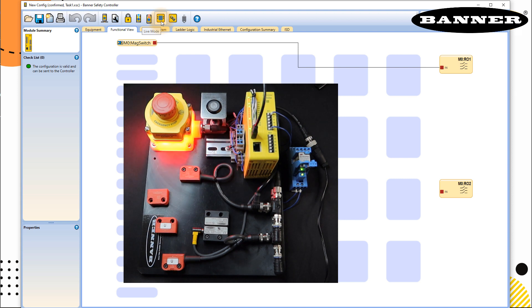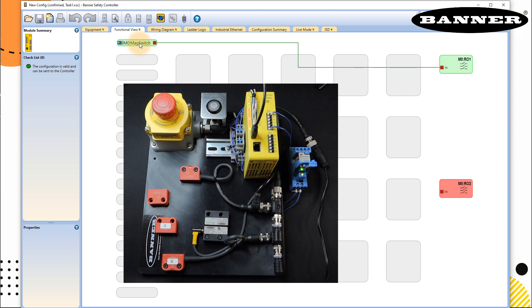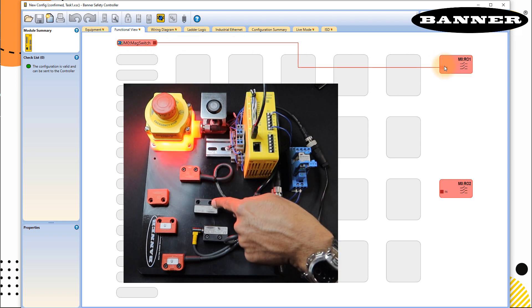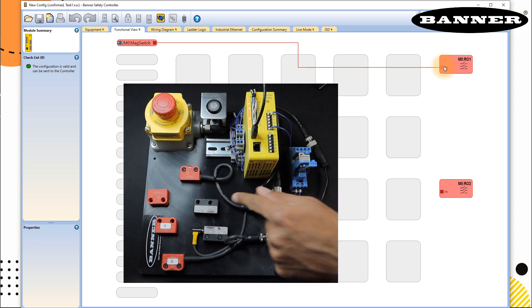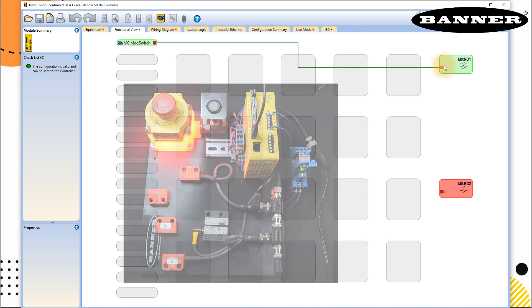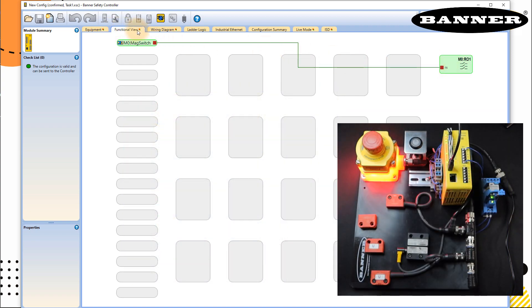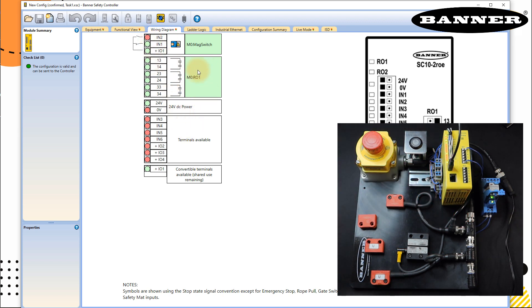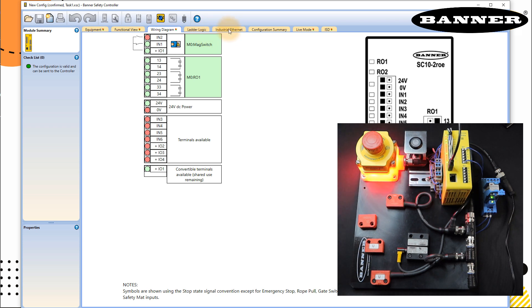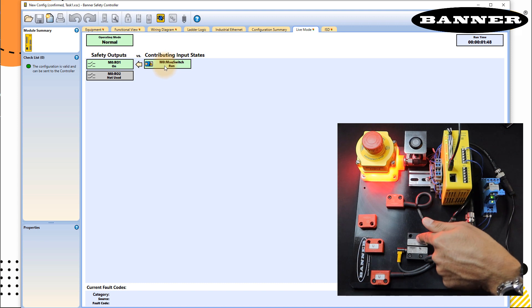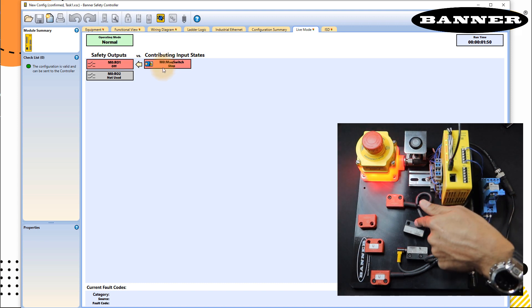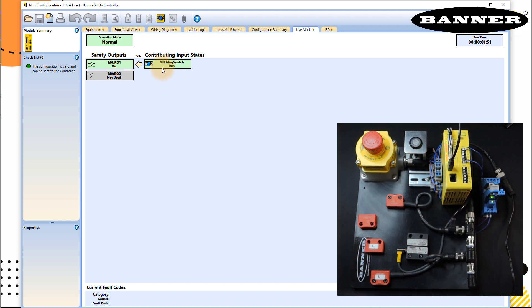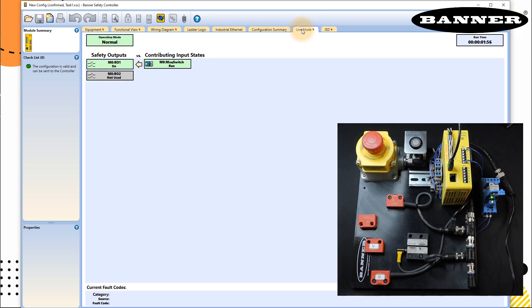So once you click on the live mode, you would be able to see the status of your IOs. So at the moment, this is true, which makes my output true. If this is false, this will turn off my output. Very easy. You can see the same status in your wiring diagram, you can see here the status of your IOs, and status of your output, you can see the same status in your live mode. This is your switch, which is run mode. This is stop or put a stop on again. And in the ISD, you may not see because this is not ISD terminal.